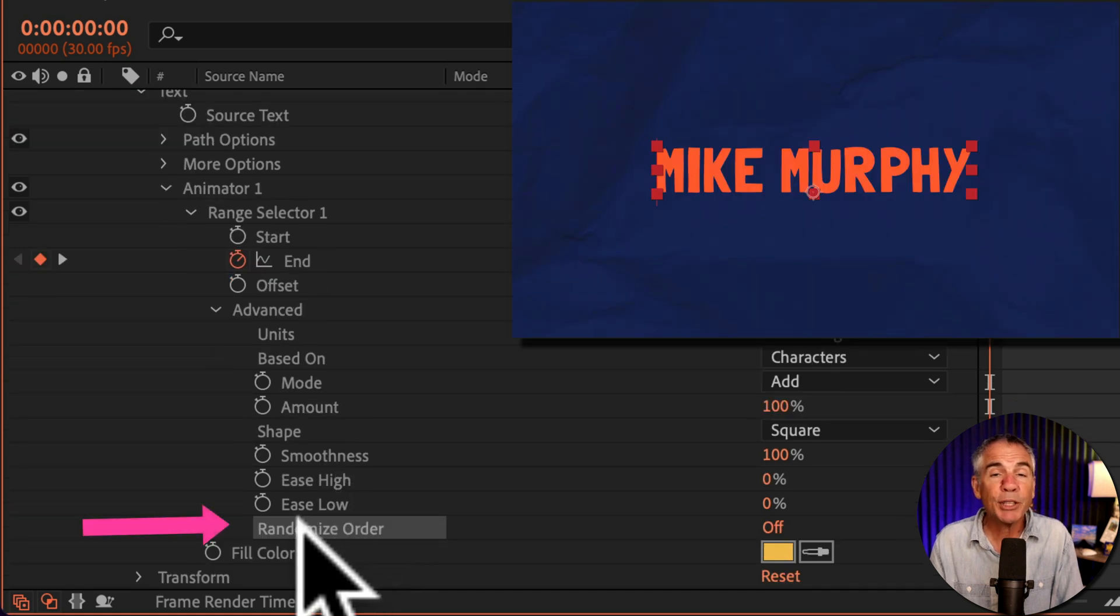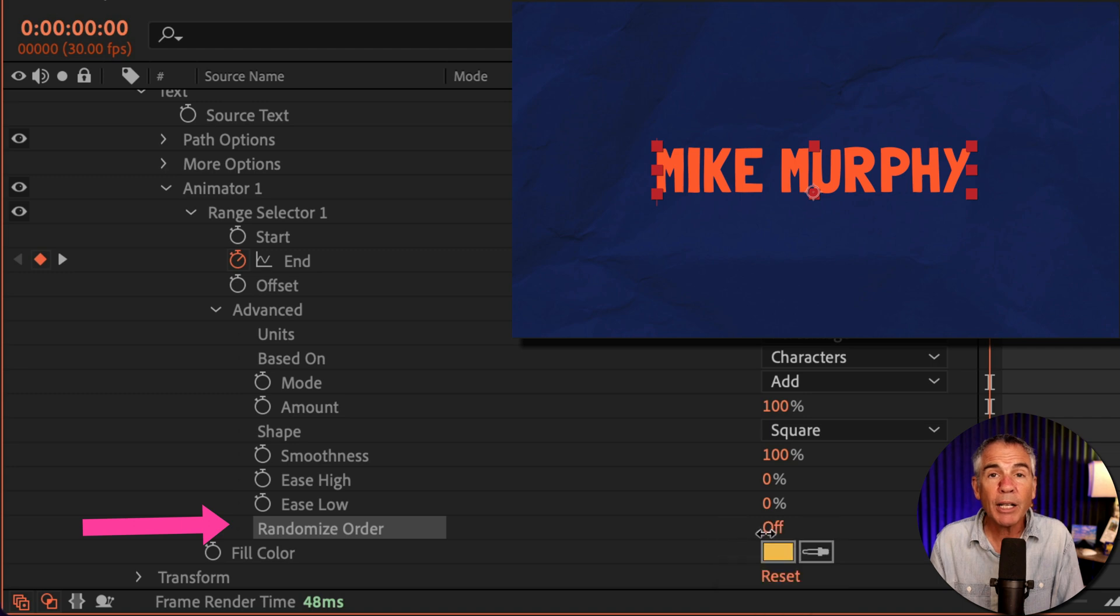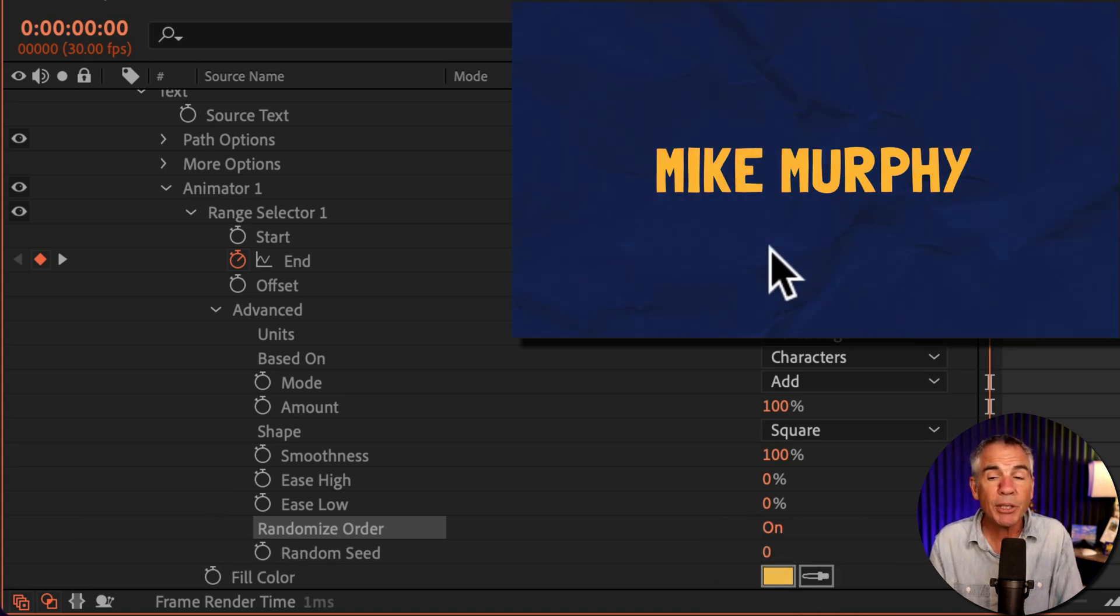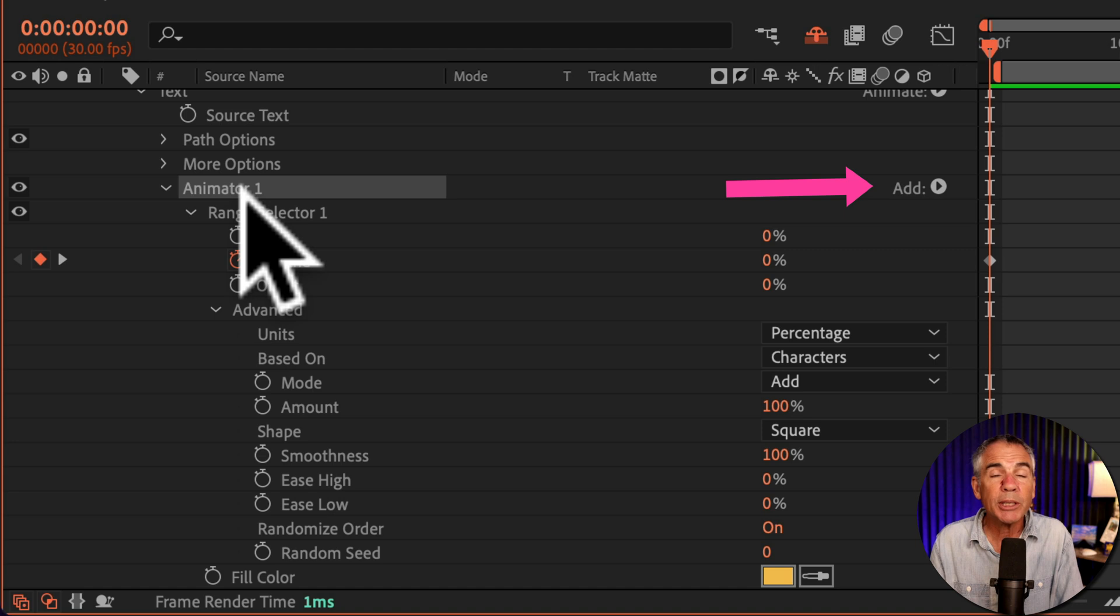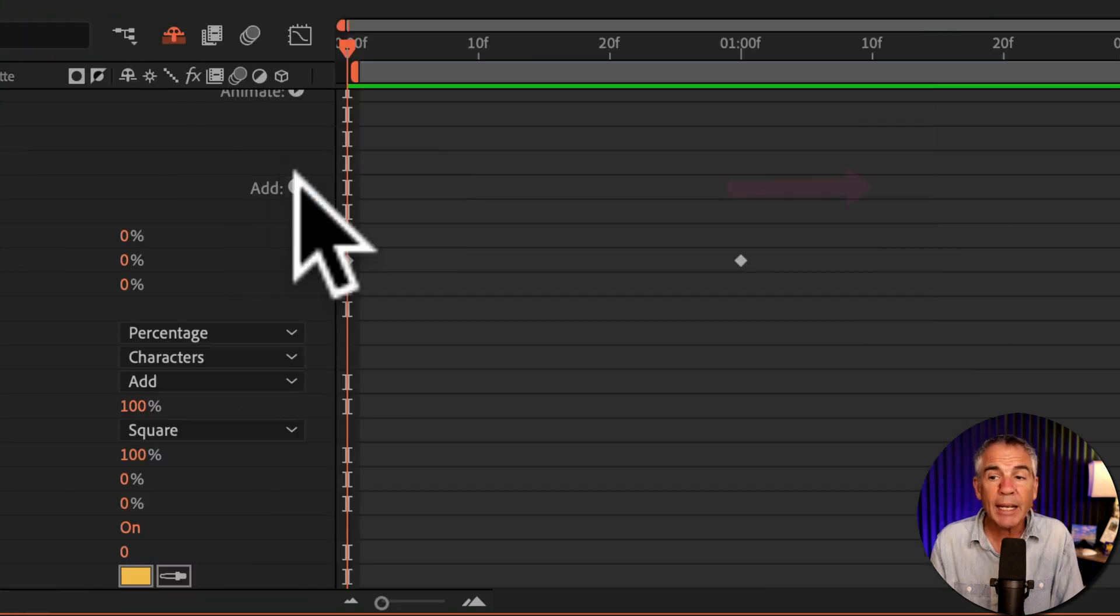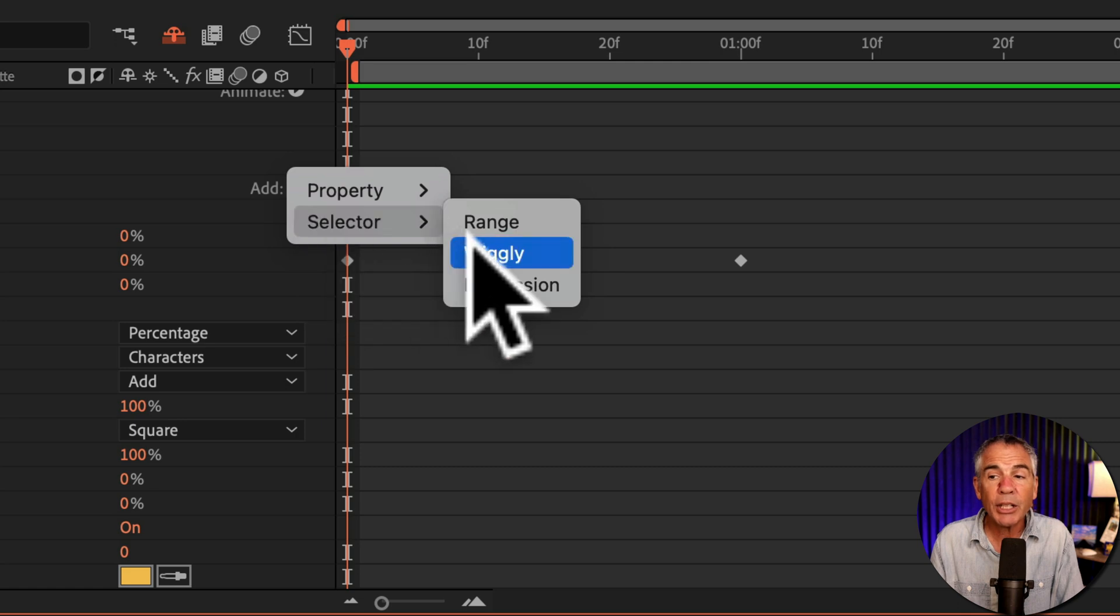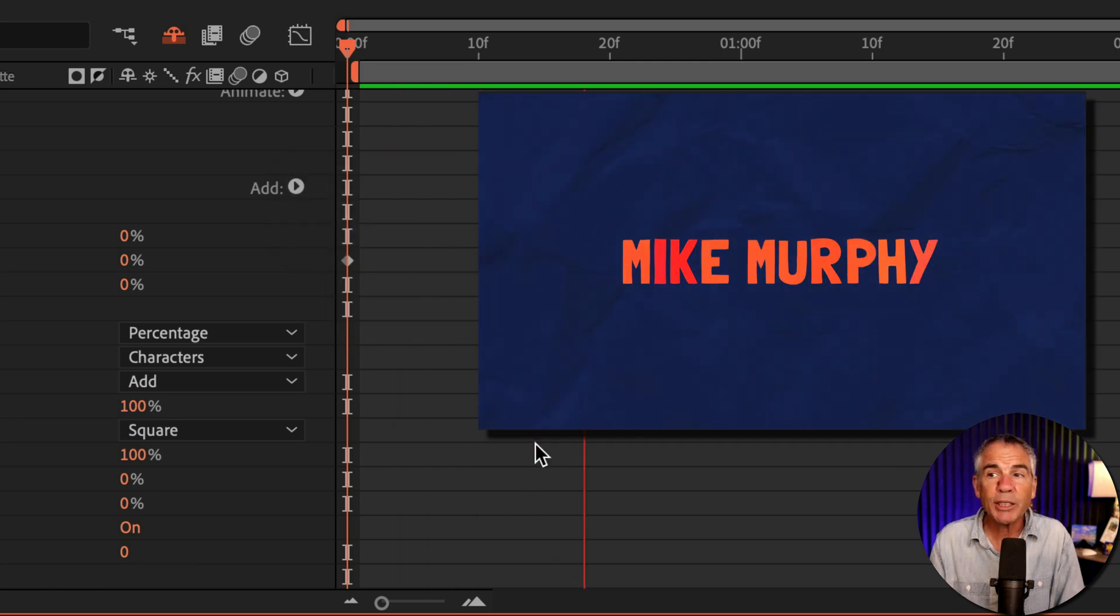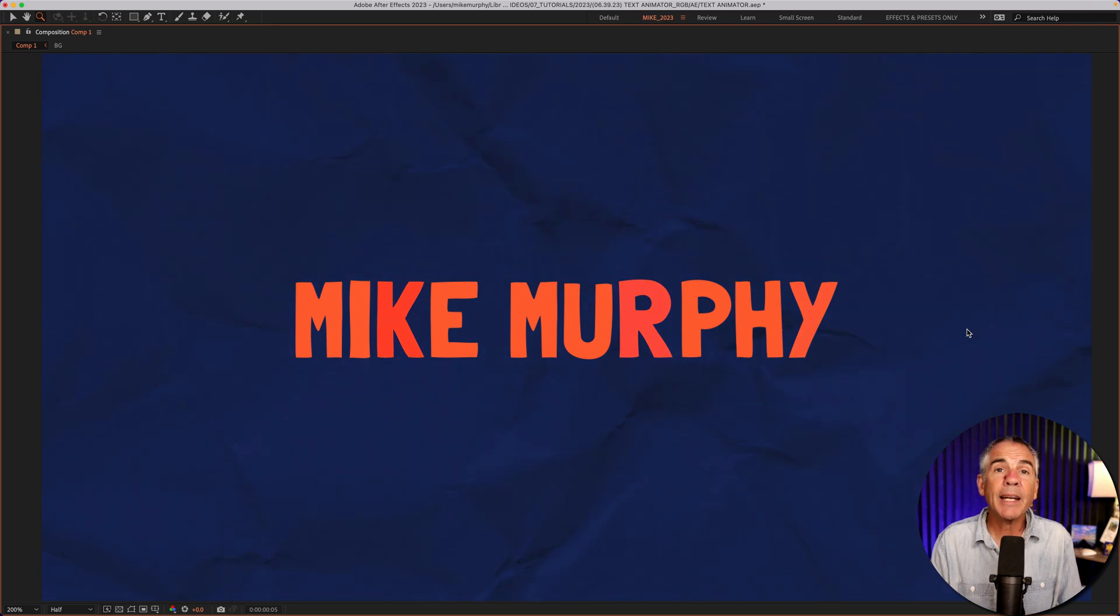I'm going to change the randomized order. It's currently set to off. I'm going to change this to on just to get a more interesting animation. Then I'm going to come up here to where it says animator one. I'll go over to where it says add, click on the arrow, go to selector. And I'm going to change this to wiggly just so I can get some random different hues into my animation.